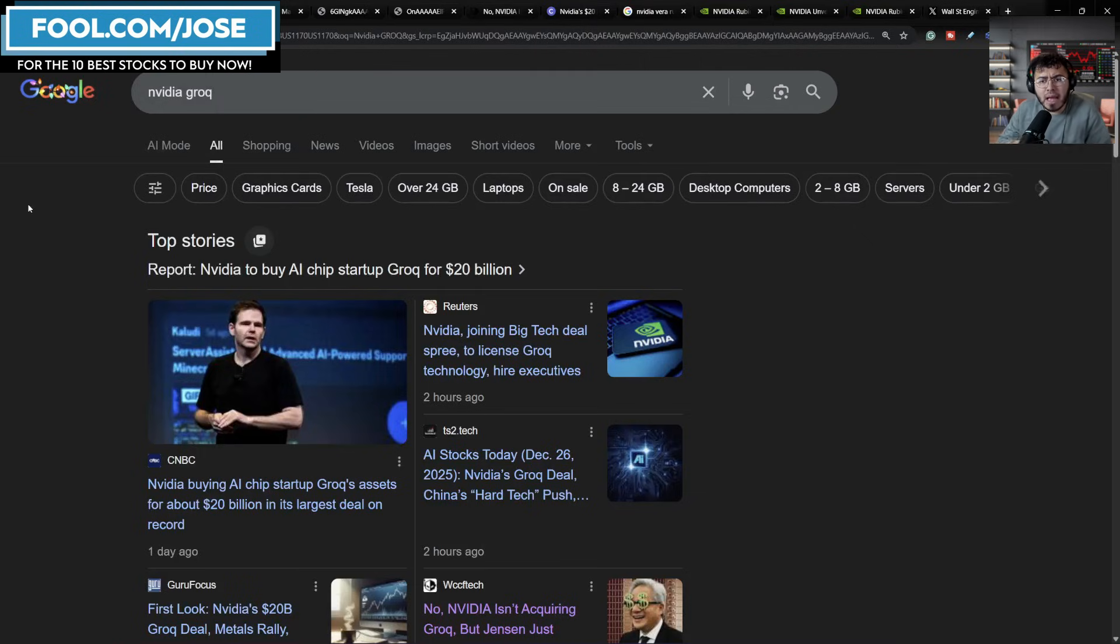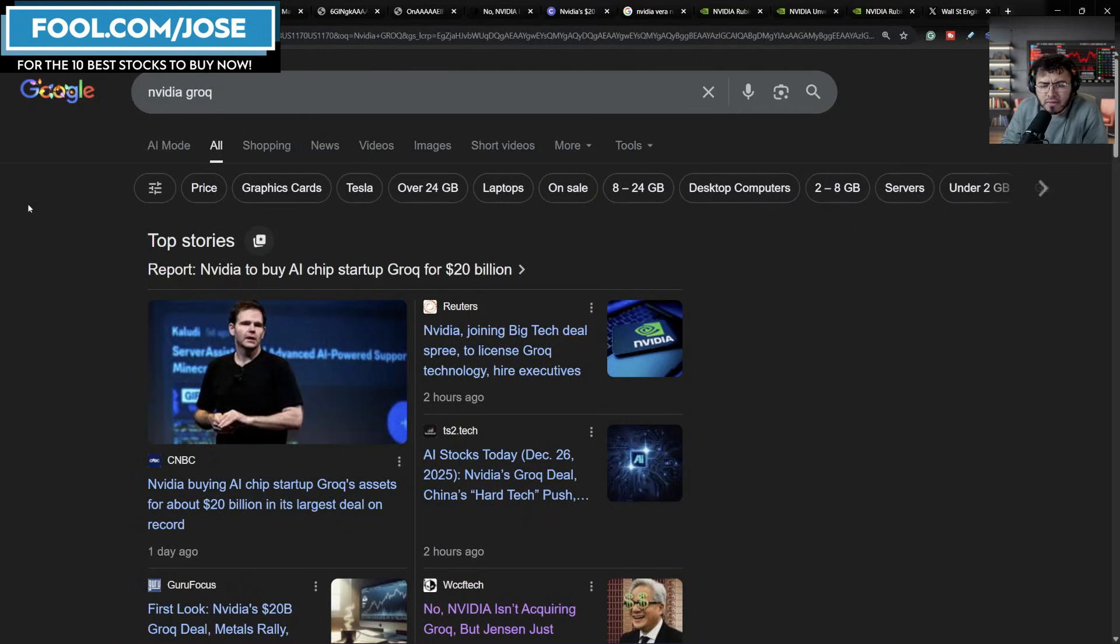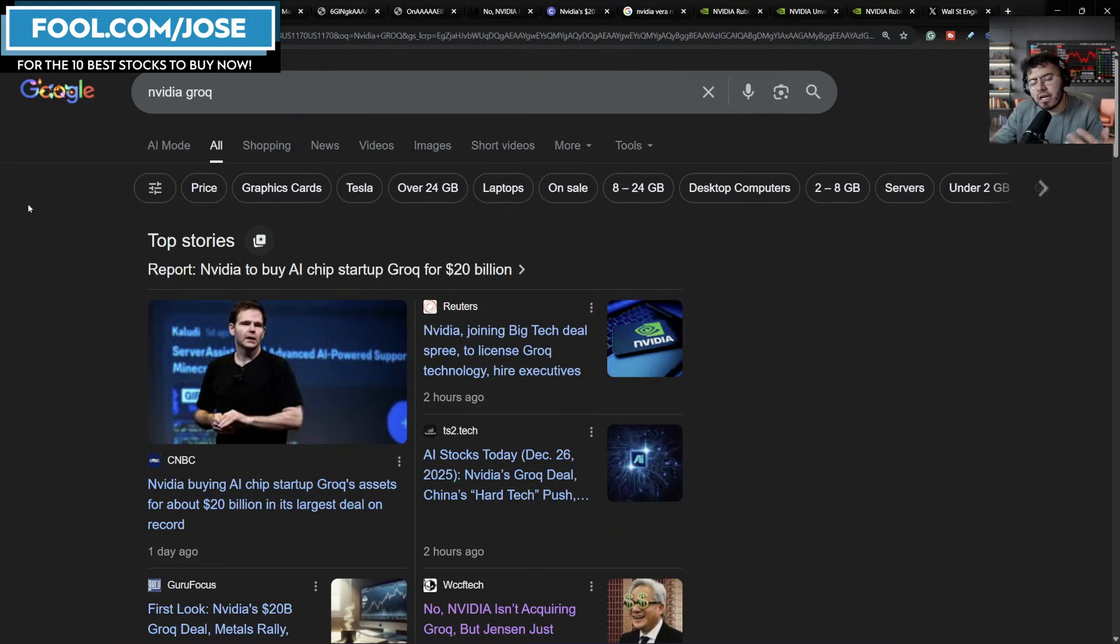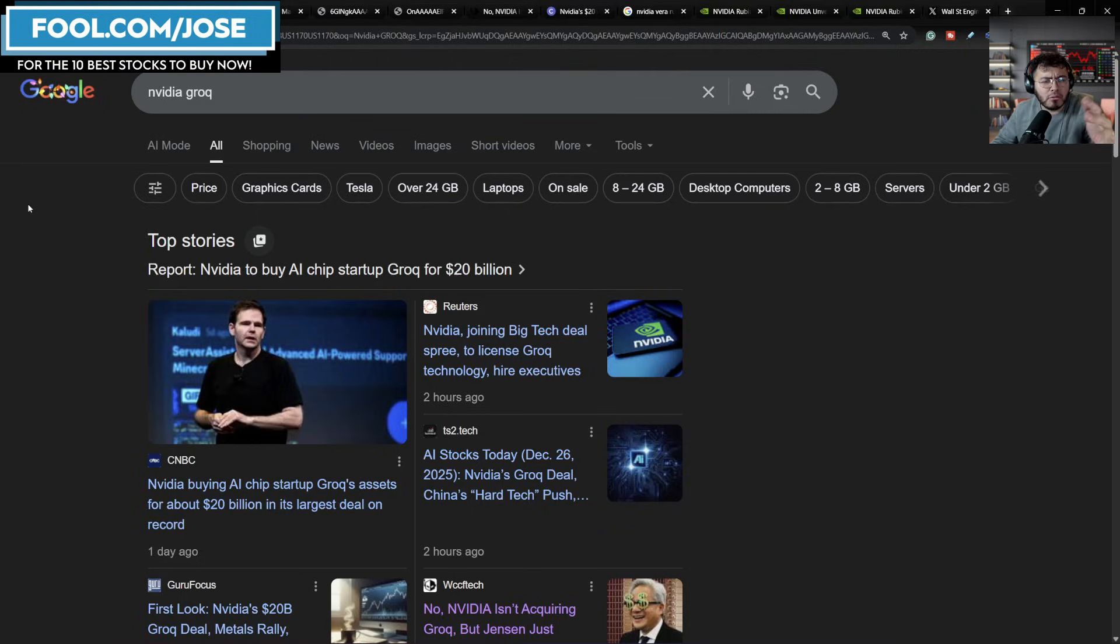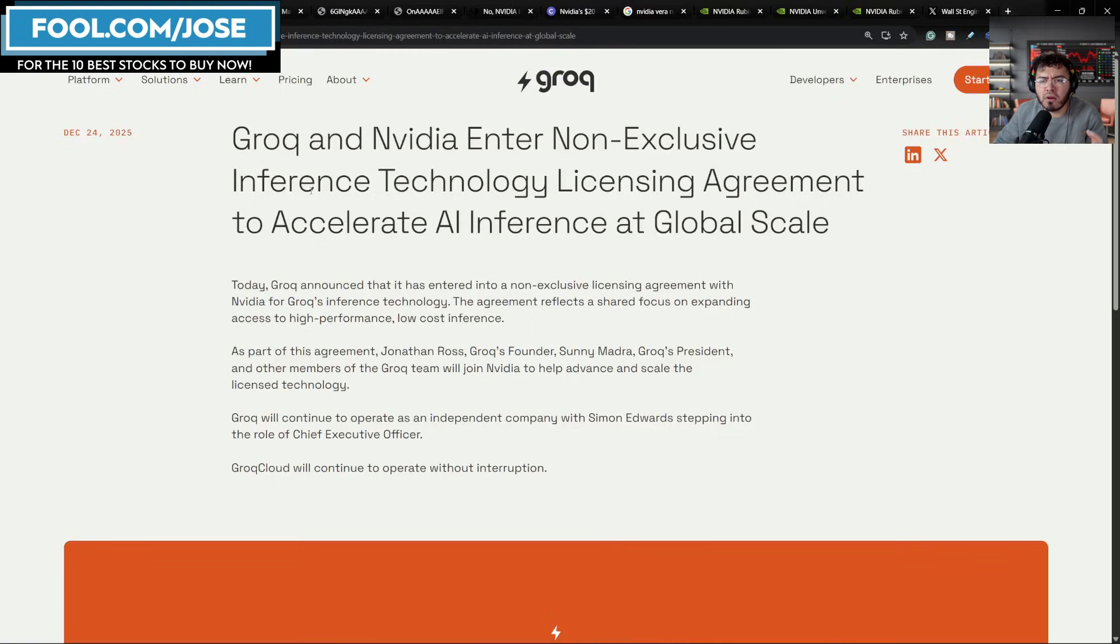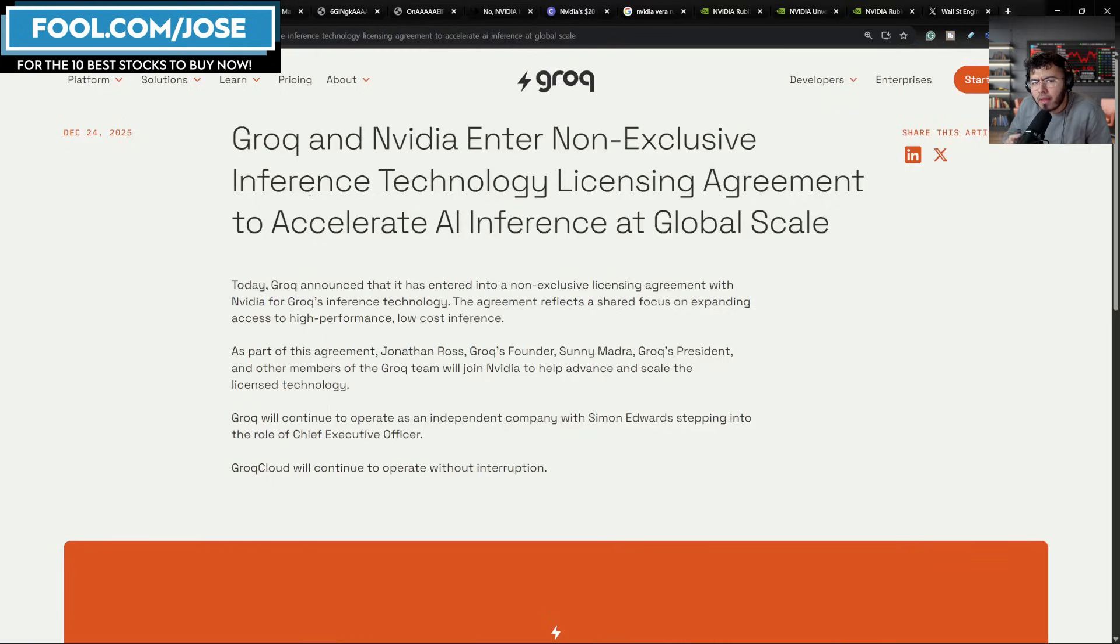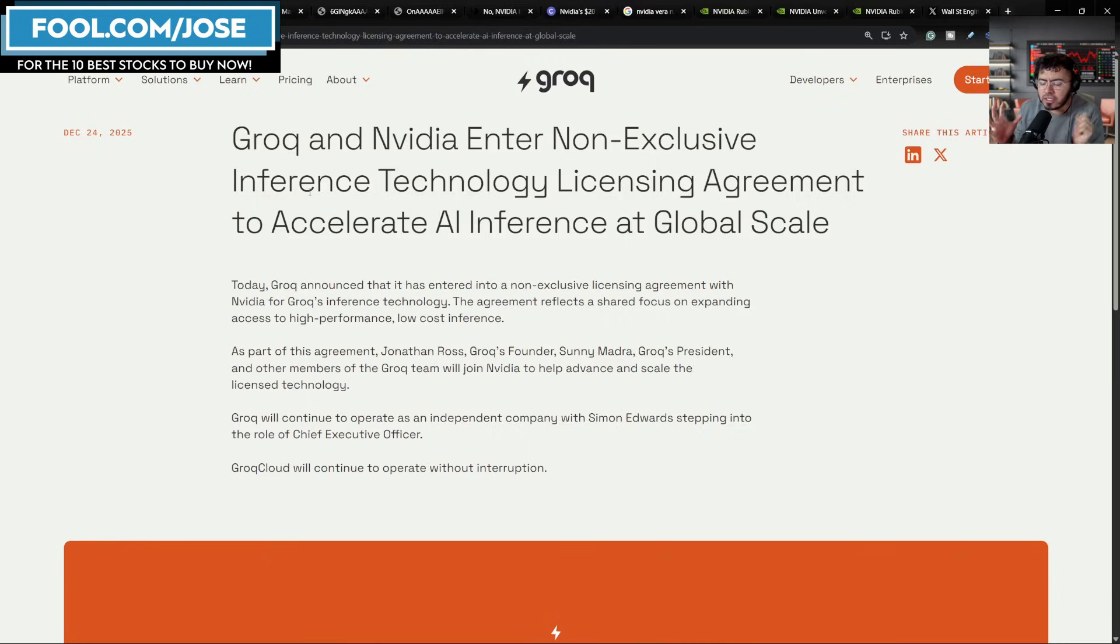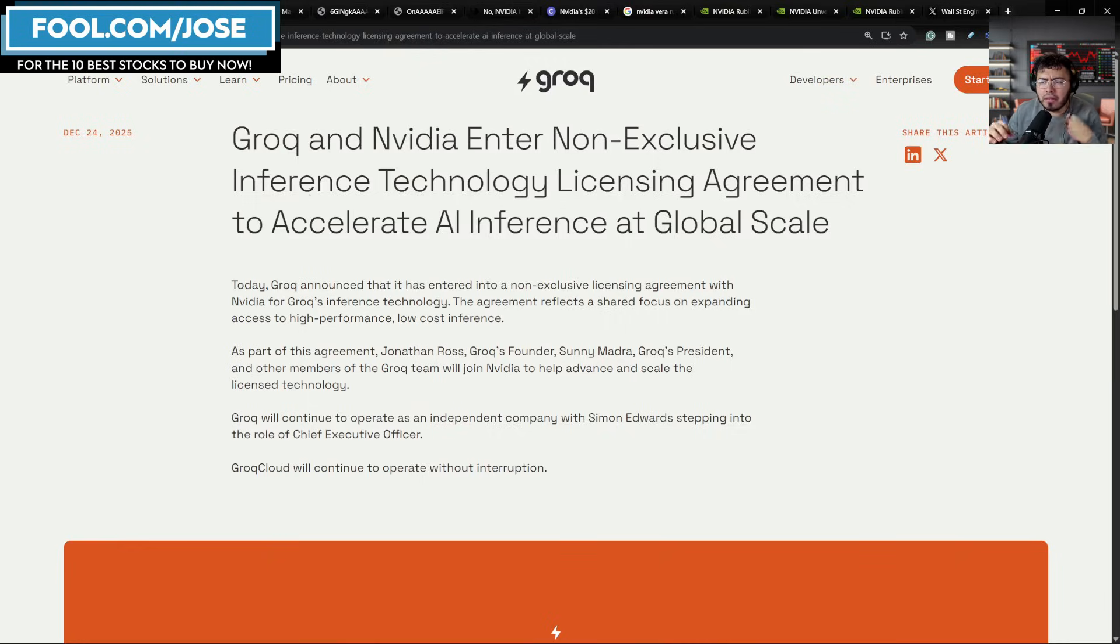The biggest thing happening right now is there are reports that NVIDIA is to buy an AI chip startup Groq for $20 billion. Now, the reports and everything, the news keep changing over time. And we actually have an announcement here from Groq, the company, which we're going to see. And for those that are not familiar, Groq is an AI chip maker. They make an ASIC chip that is really good at inferencing smaller contexts very quickly. And I believe that's the key here.